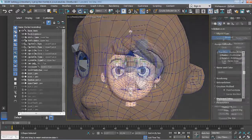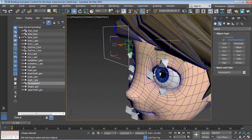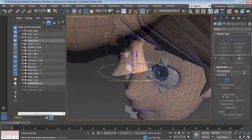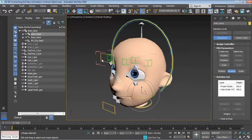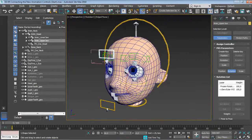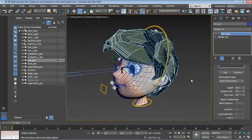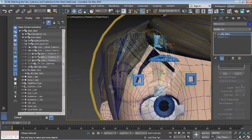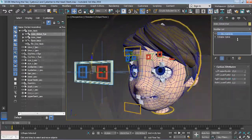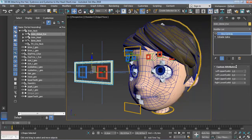Once that's done, we will move on and start the process of building the actual animation controls and get everything connected the right way using constraints. We will take a look at an awesome time-saving technique we can use to make the hair, eyebrows, and eyelashes follow properly the head deformations without the need to re-weight each piece of geometry again.